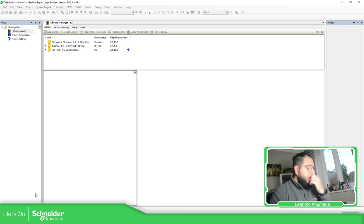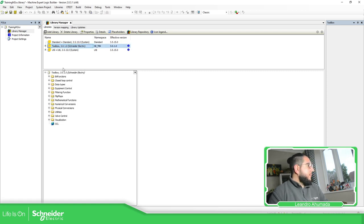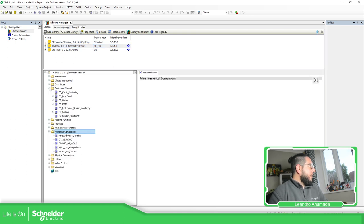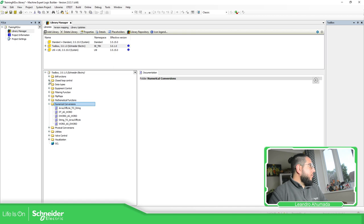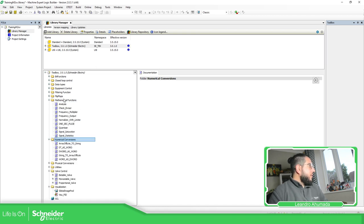You cannot see it, but it's loading here in the bottom, you should be able to see how the library is loading. There we go. They have the conversions, and I put my control, close loop, pad, bit function, utilities, visualization, control. So this is what we need.